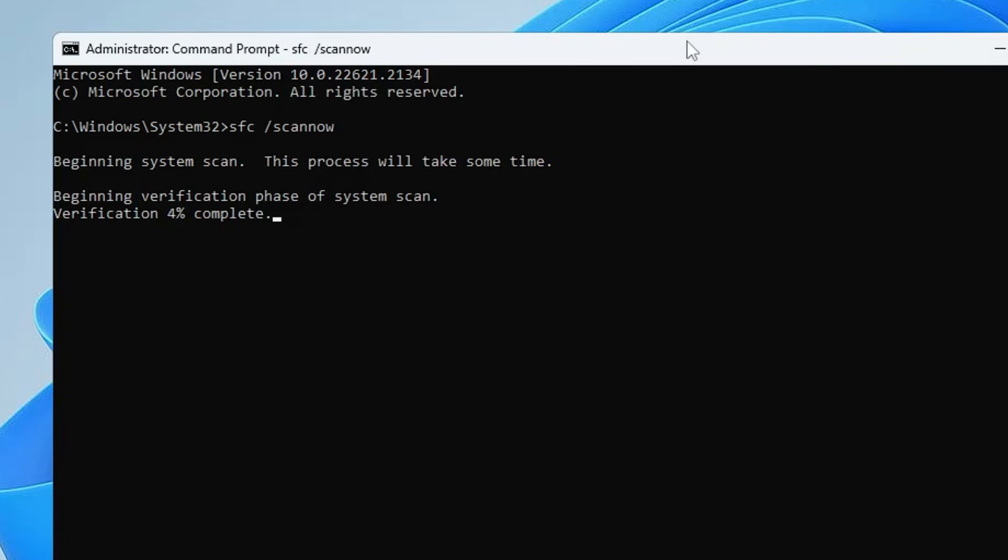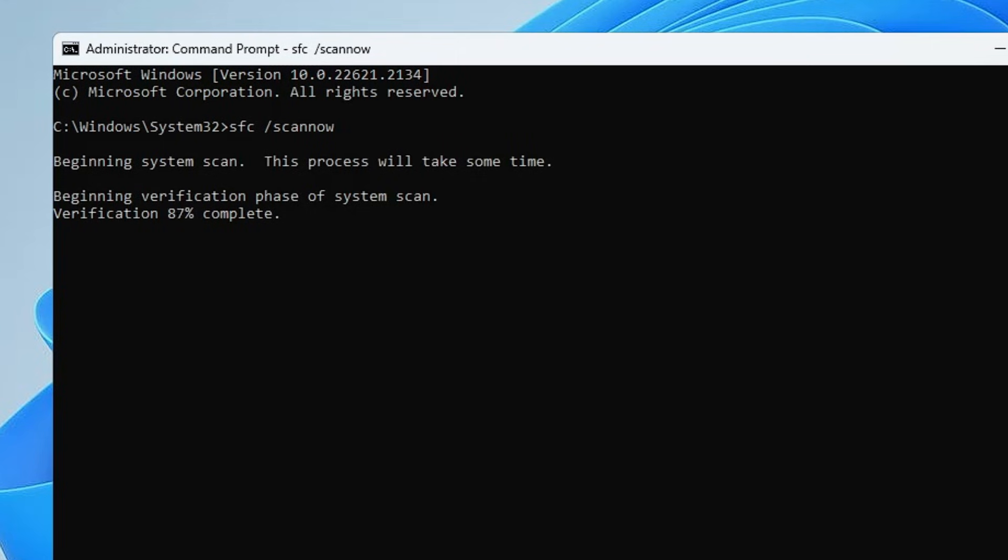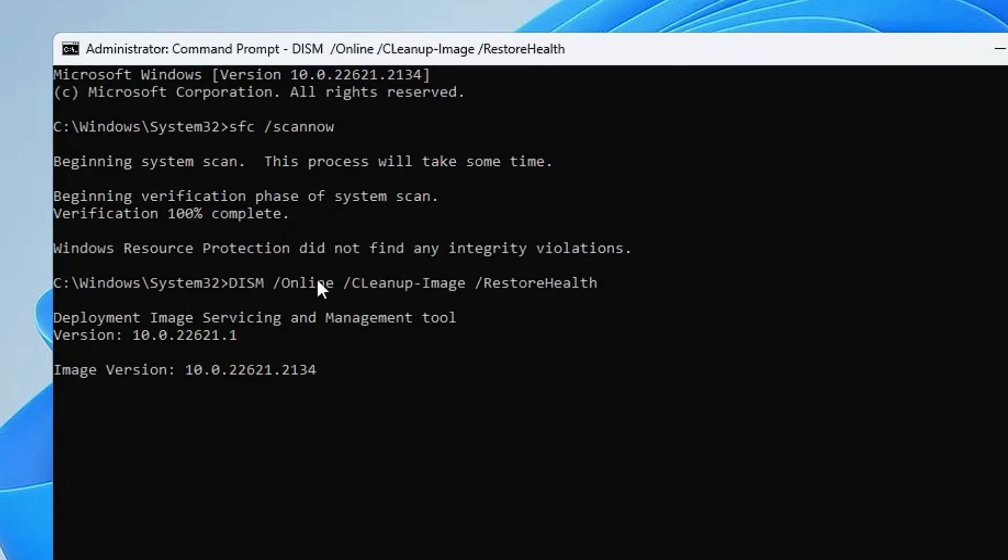Once it will be completed, we also need to run the DISM command so that it can restore the health of the computer. Once this command gets completed, copy the another command, make a right click, paste it, hit the Enter key. This command will also take some time to run.